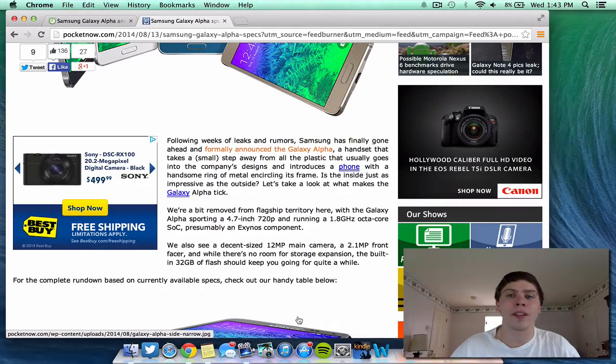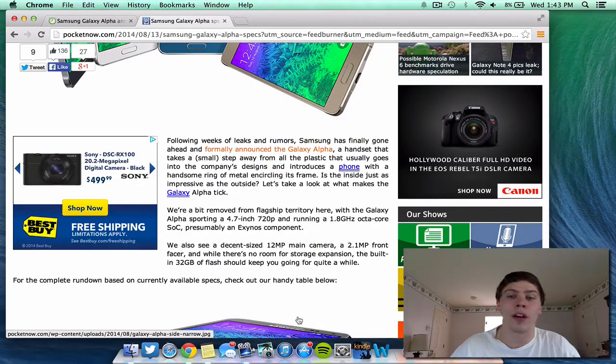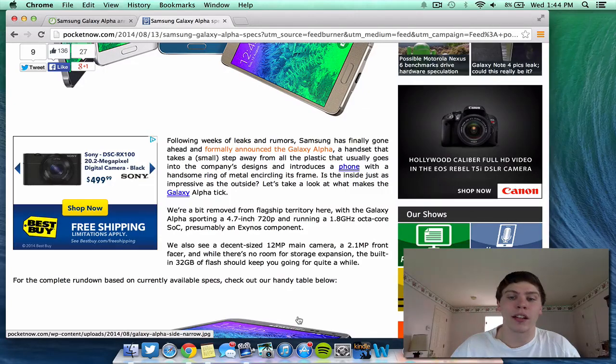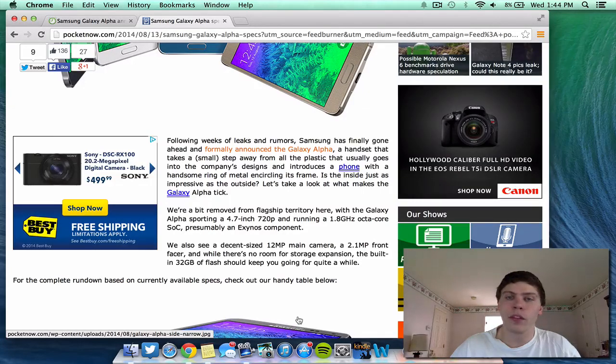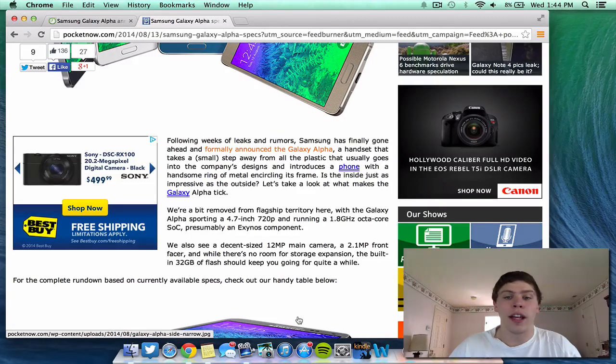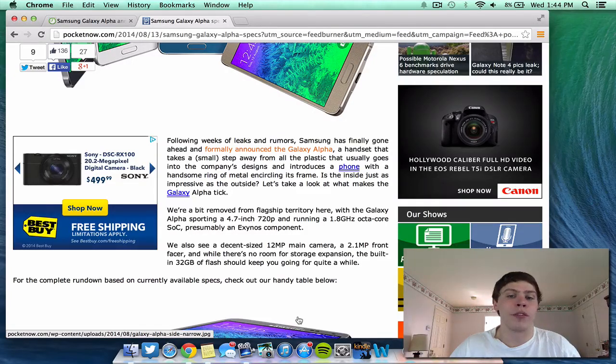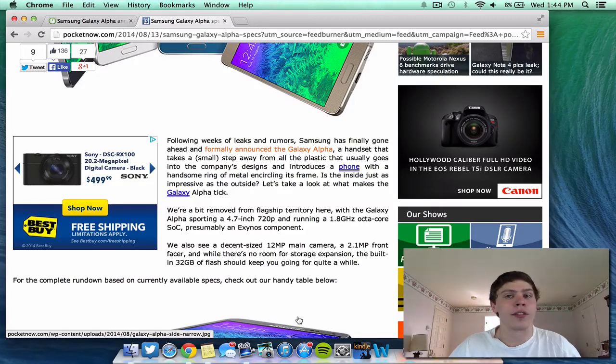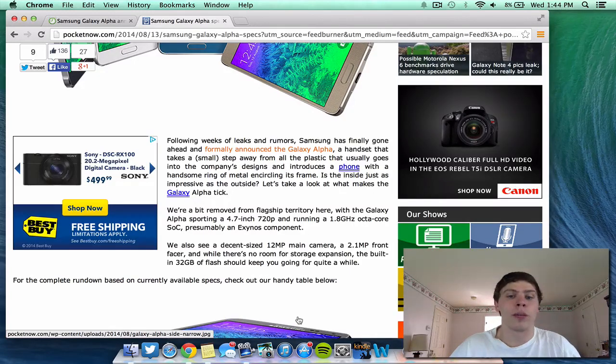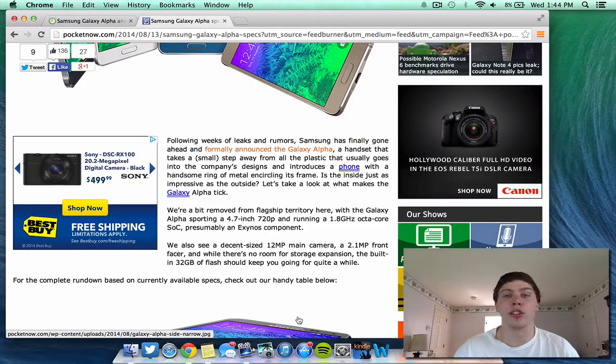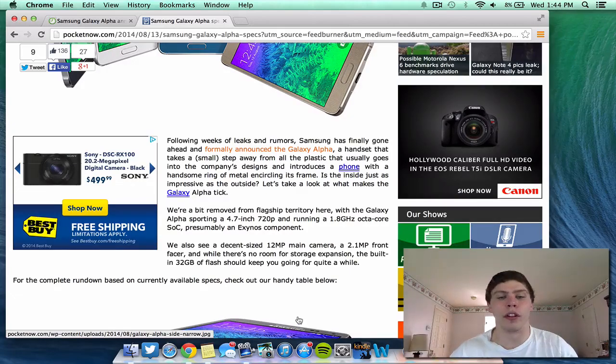it has a 4.7 inch screen at 720p quality. It's also running a 1.8 gigahertz octa-core processor, which is very powerful. It has a 12 megapixel main camera, 2.1 megapixel front-facing camera. And although there's no room for extra storage, it does come with 32 gigabytes of flash storage. So, you should be solid for a little bit.